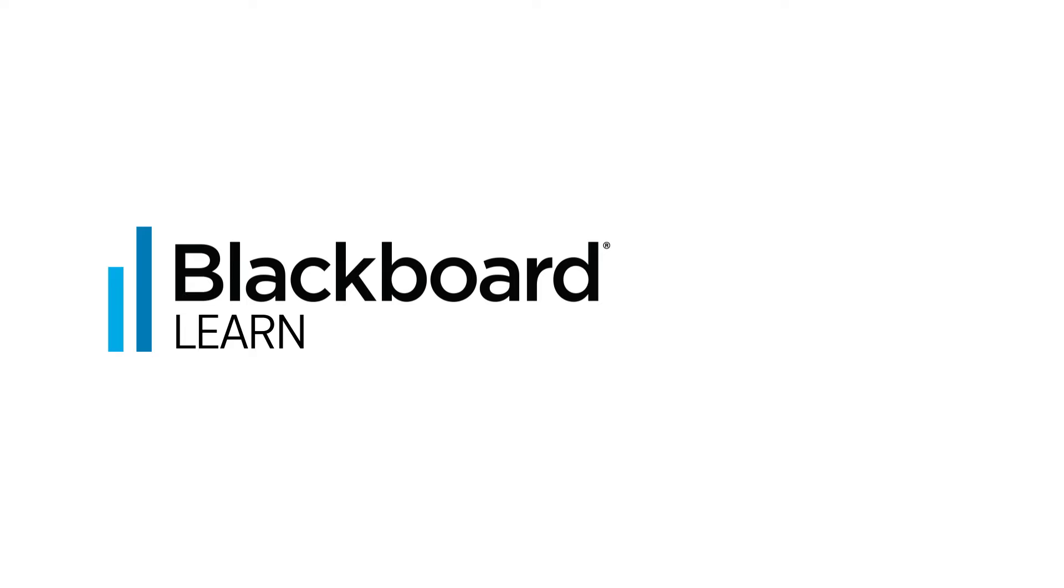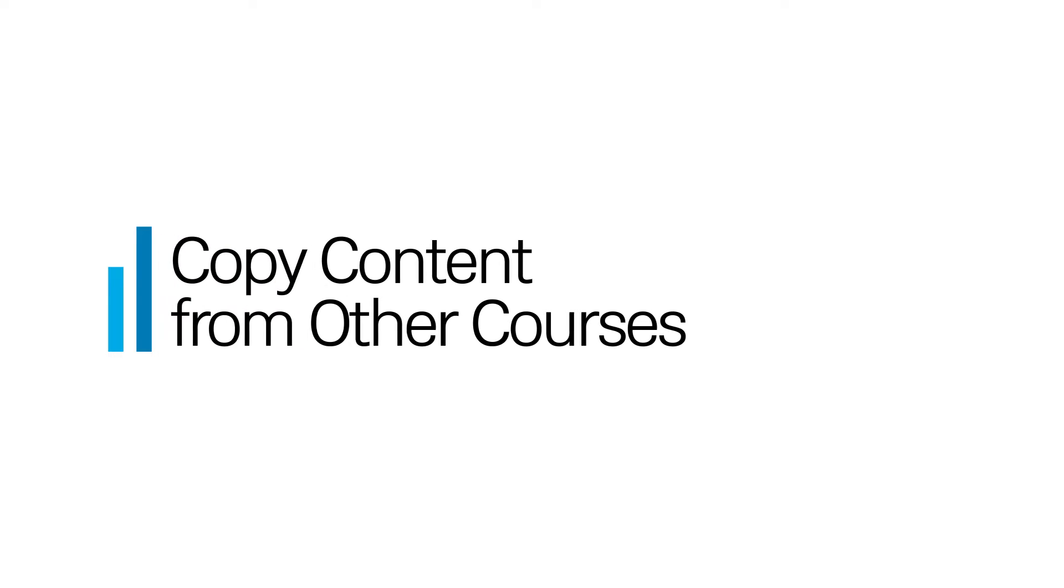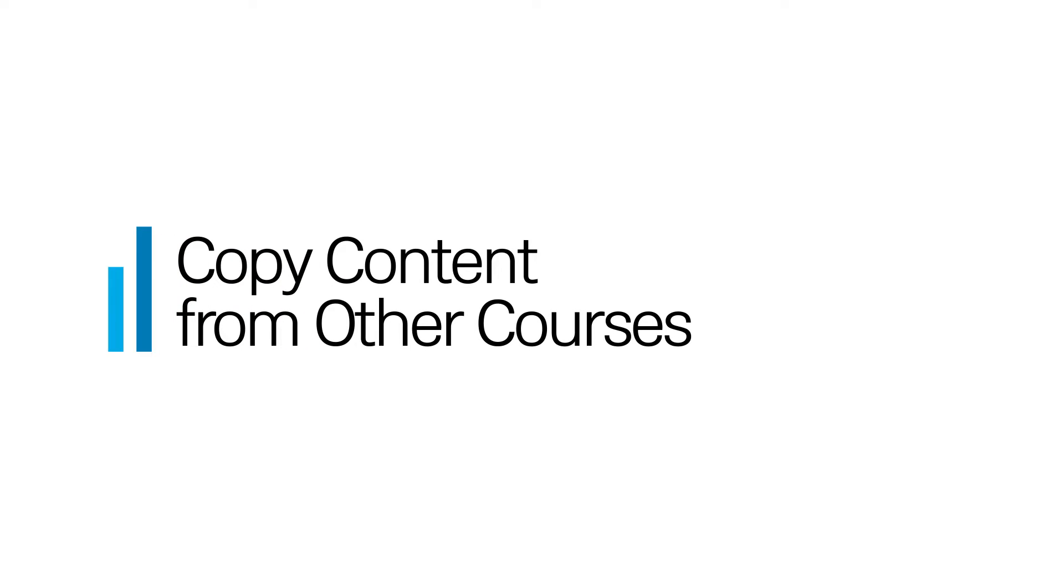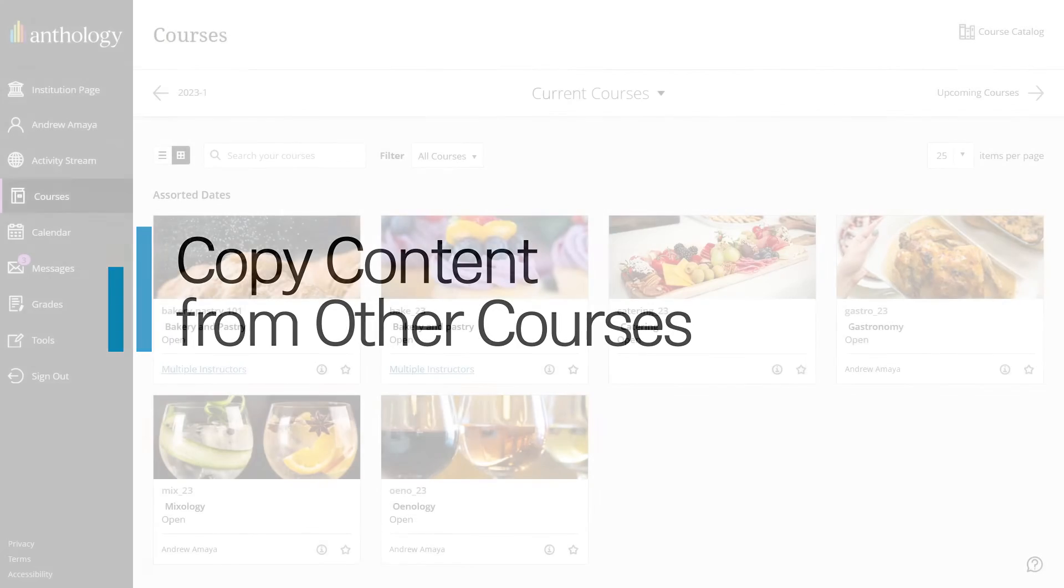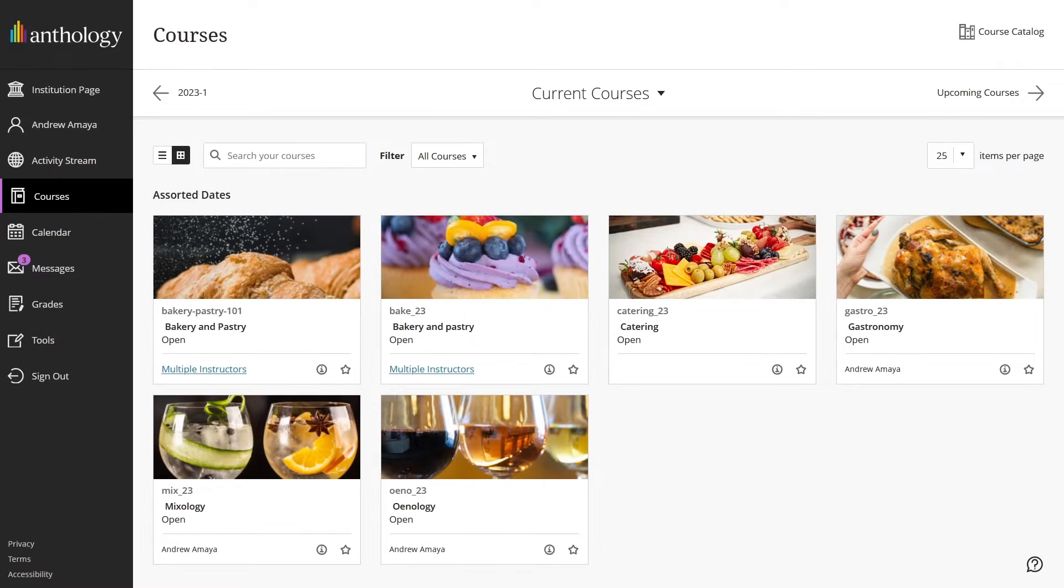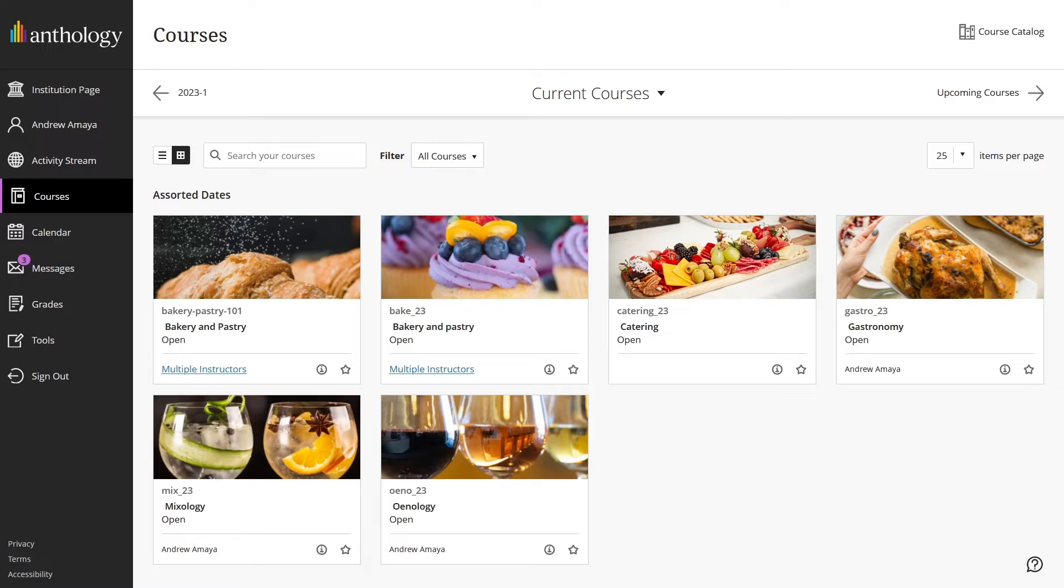Creating content for your courses requires time and planning. If you are teaching several courses that share similar content, you may want to copy content items and folders between courses to save time.